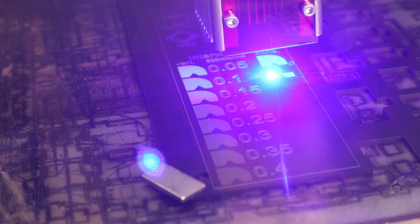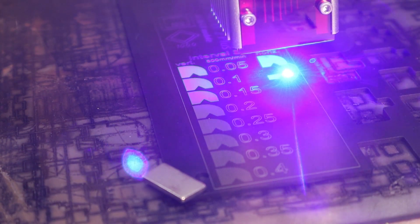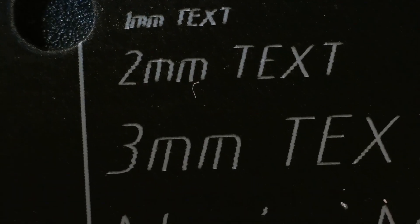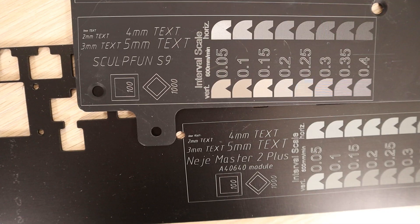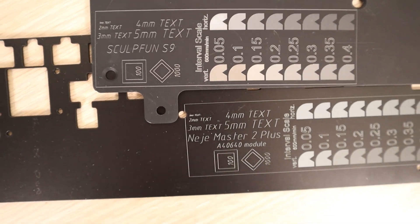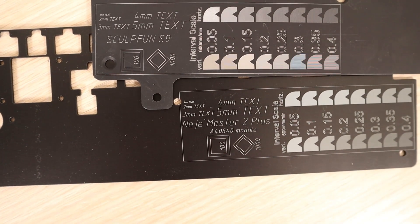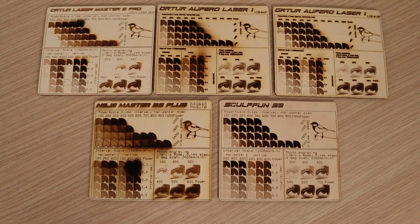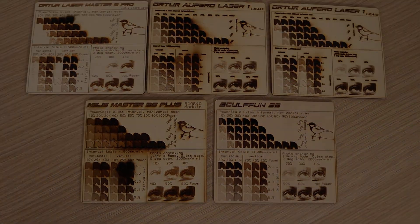I am also going to test how it engraves anodized aluminum, measure its laser spot size and compare all the results to other machines I have tested previously.